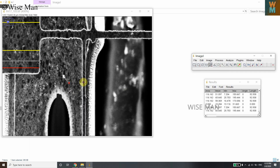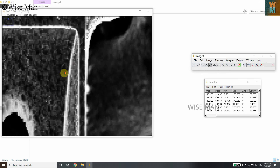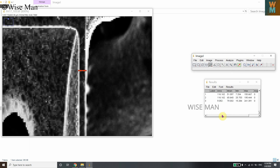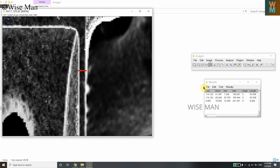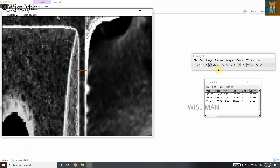You can continue measuring additional distances — drag to draw a line, go to Analyze > Measure, and the third measurement gives 6.6 micrometers. An important thing to remember: after drawing each line, always go to Analyze > Measure; otherwise the measurement won't be recorded in the Results box.